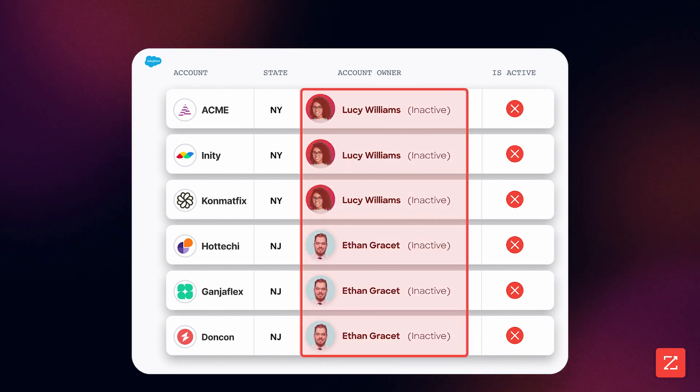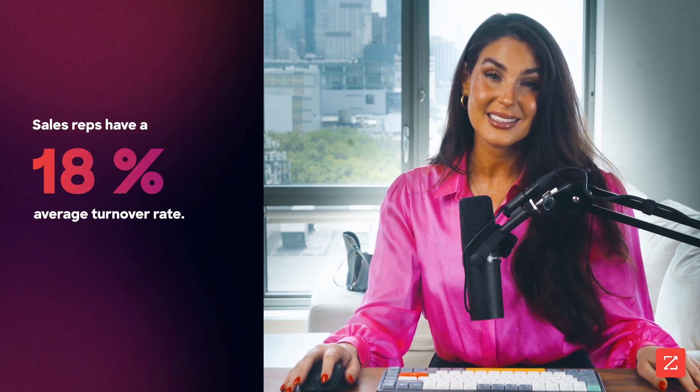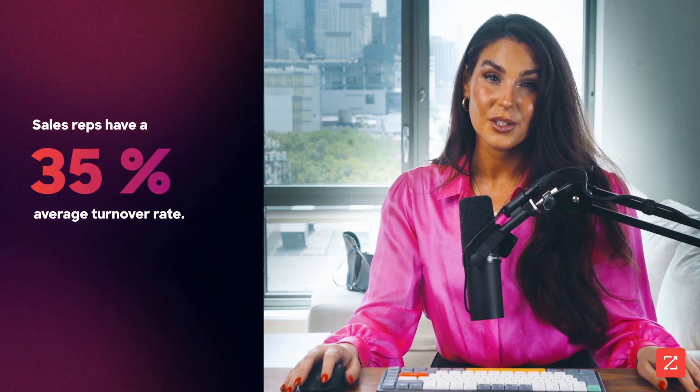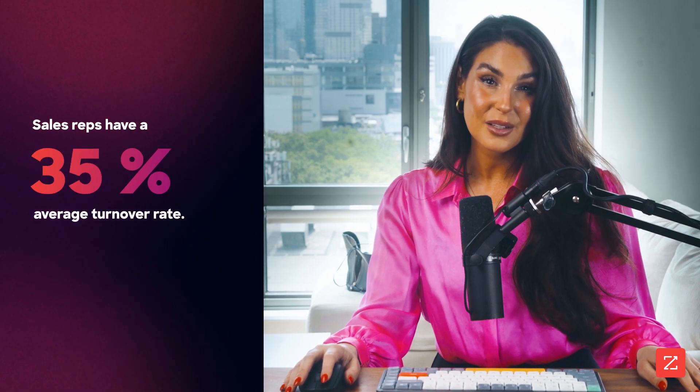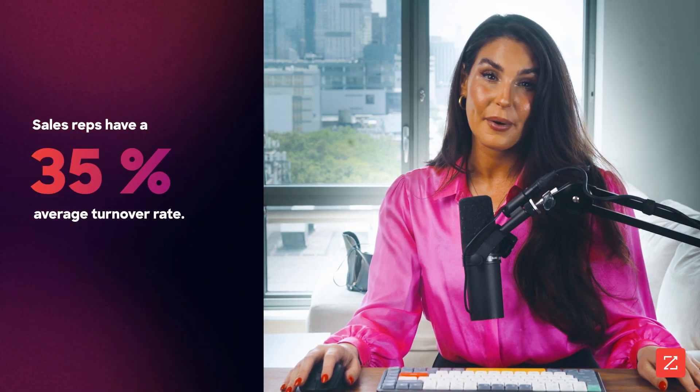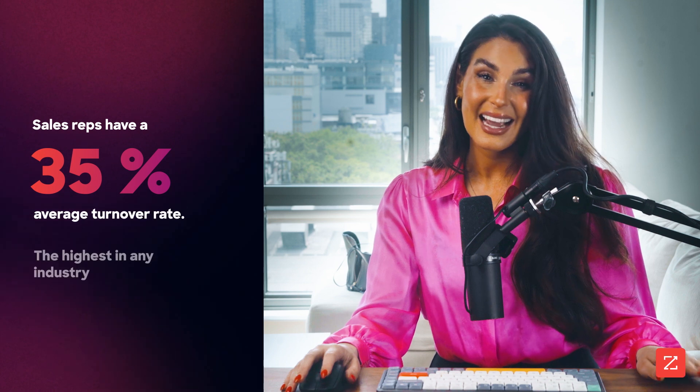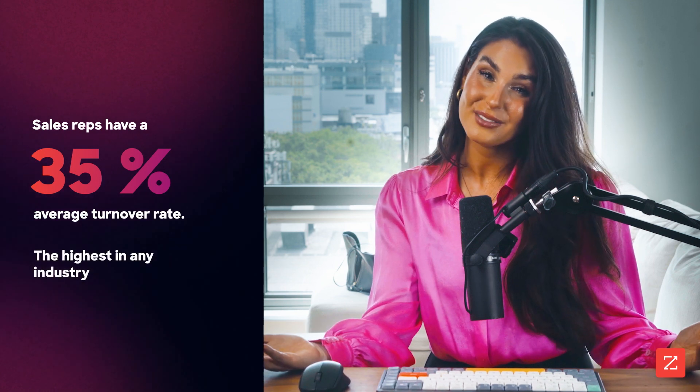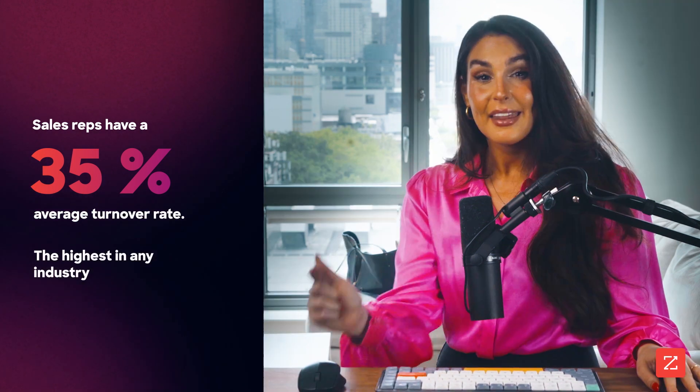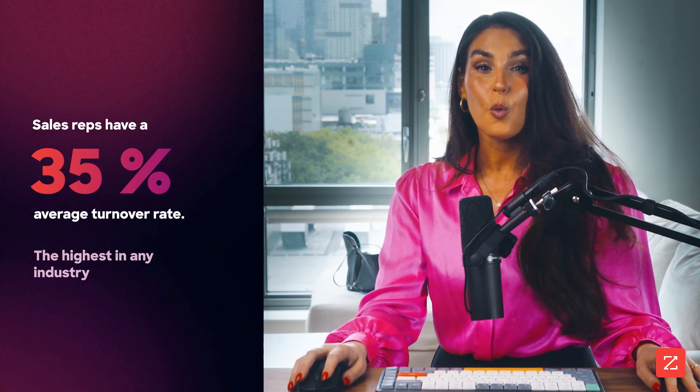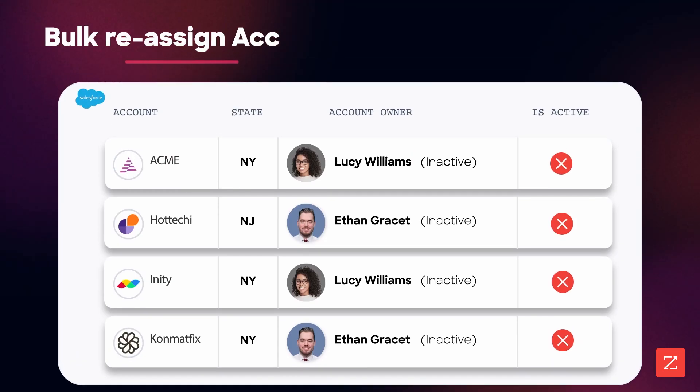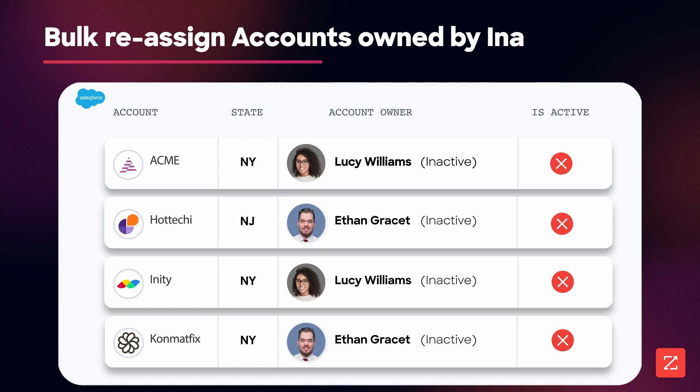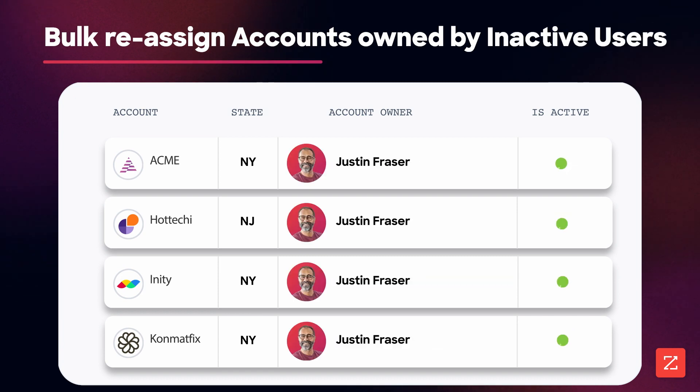This issue, unaddressed, results in thousands of leads being assigned to non-existent sales reps, who obviously won't be following up on those leads. And this happens more often than you think. In this video, we're gonna use mass update to make bulk territory reassignments to accounts owned by inactive users.